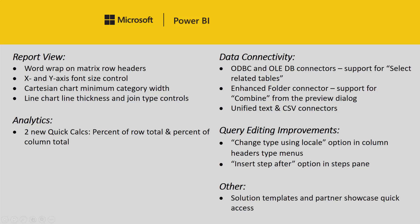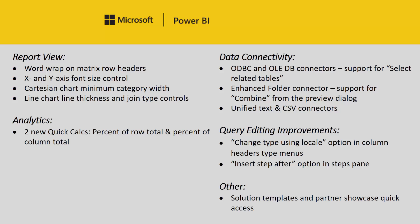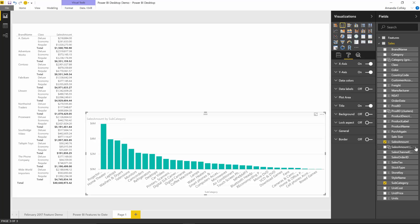We have another feature this release for Cartesian charts. You can now specify the minimum category width for your chart. This is particularly useful when showing data labels on charts. If there's not enough room for the whole data label, we tend to hide it, but you can force it to show by increasing the category width.